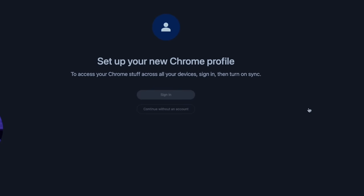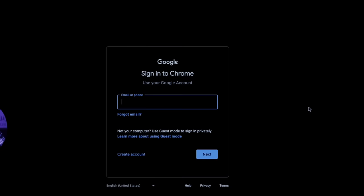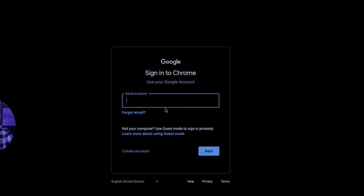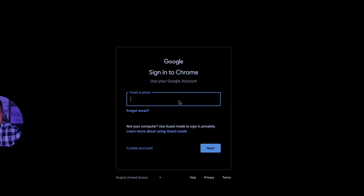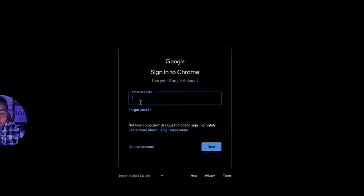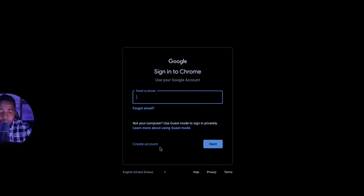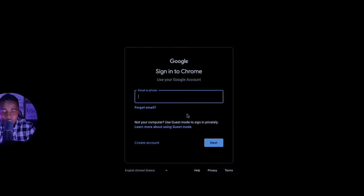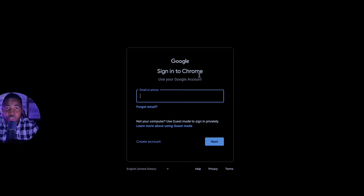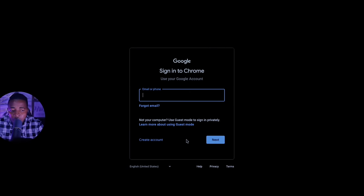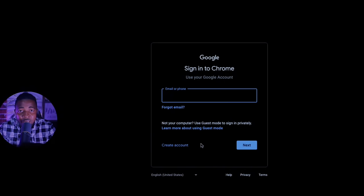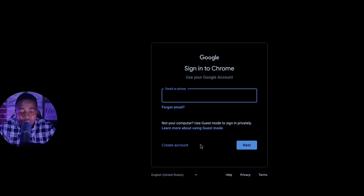I'll create a sign-in. If you already have a Gmail, just put it in and enter your password, then click next — it will sign you in. But because we don't have an email address yet, let's go ahead and create a Gmail. Click on 'Create,' and then it will ask you whether you are opening it for personal use or for work and business.